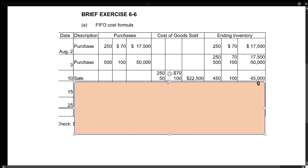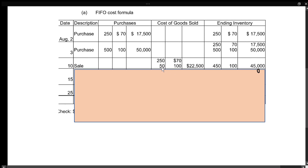On August 10th, we made a sale of 300 units. We want to use up all the older stuff first, so to get 300 we use up our 250 units at $70 each, then take 50 from the $100 500-unit layer. So we do 250 times $70 plus 50 times $100, which gives us $22,500 as our cost of goods sold.